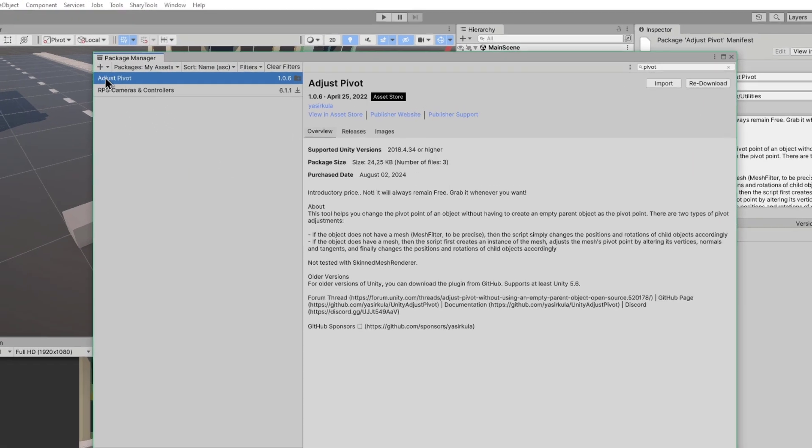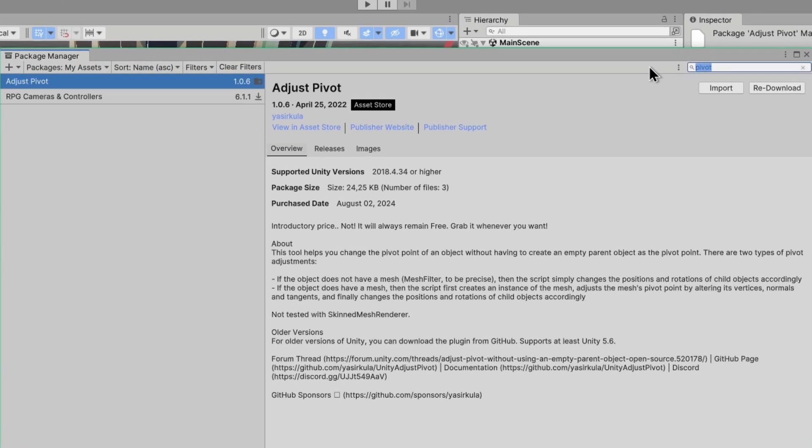Find it here. Just put 'pivot' in the search. It's going to find it in Packages, My Assets, of course. You have to find Adjust Pivot.